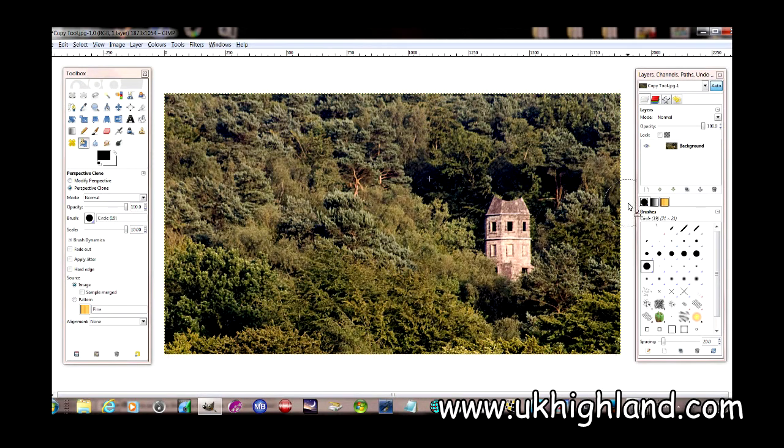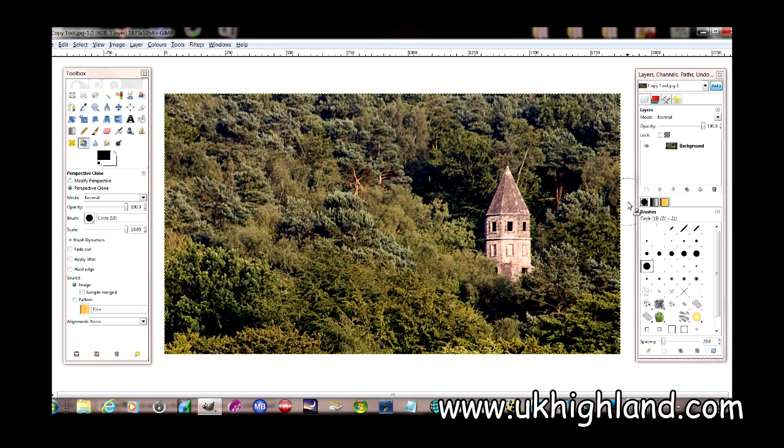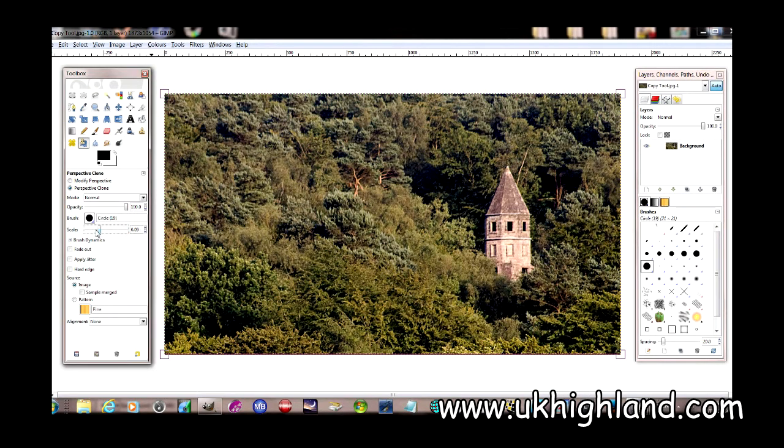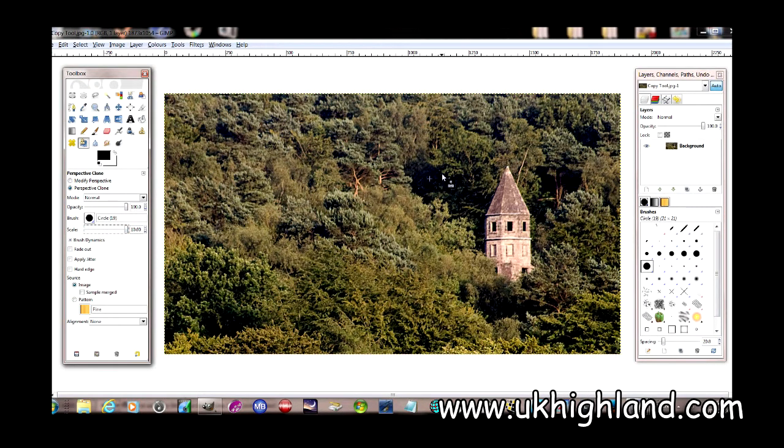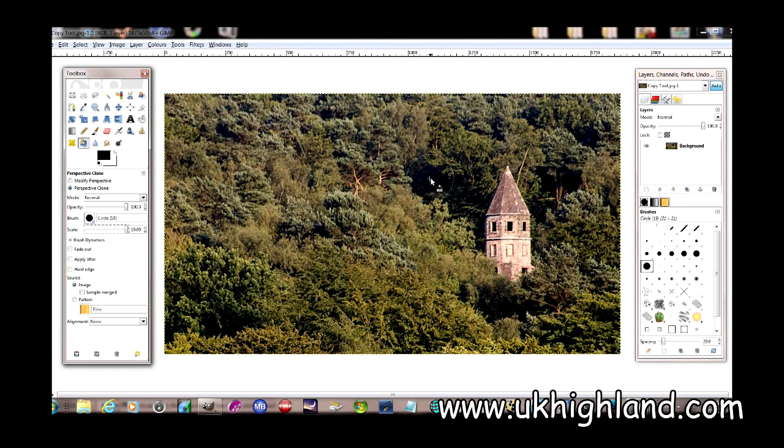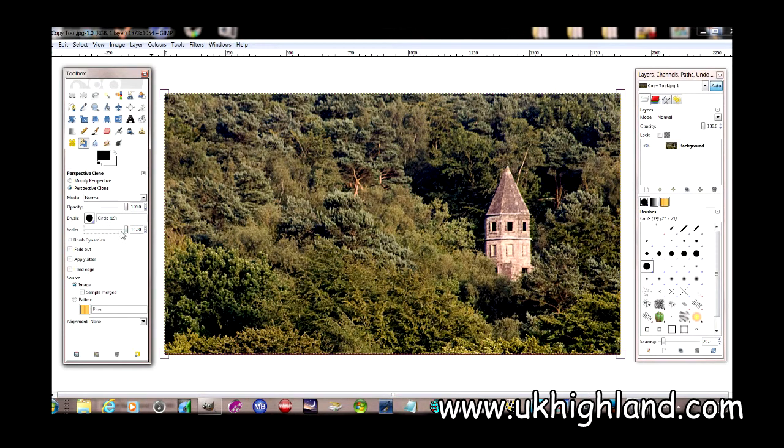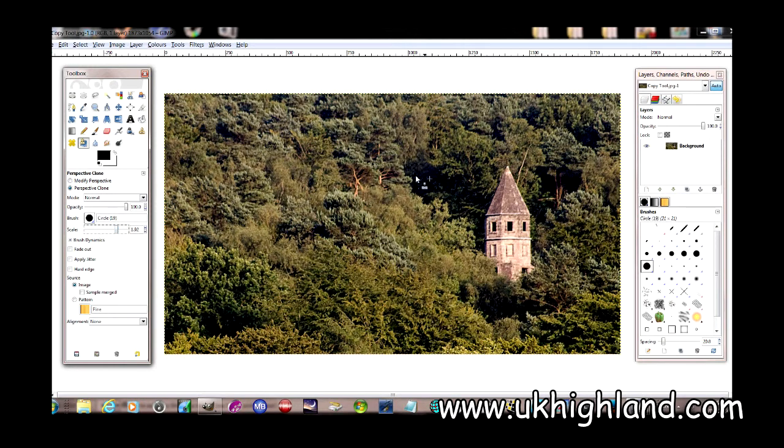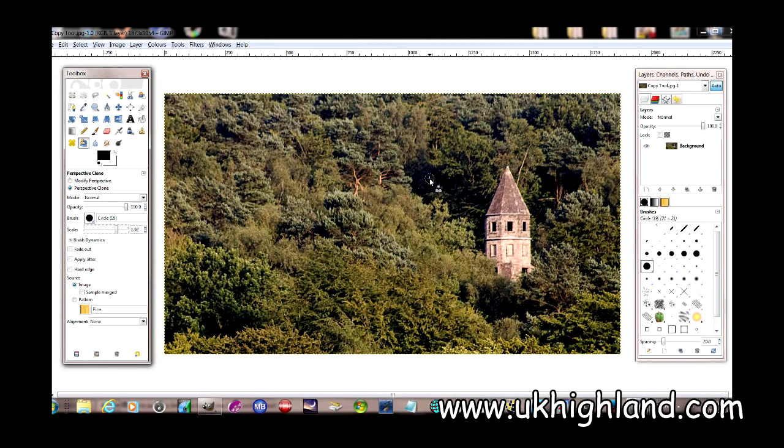Let me undo this. If you come over here, you'll see that you have a scale size. If you look at my brush diameter, it's actually quite big, but if we come over here to the scale size, you'll see that it becomes smaller. This is how you control the size of the clone brush.